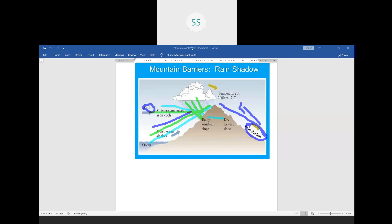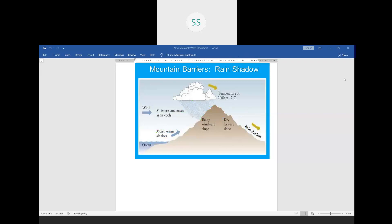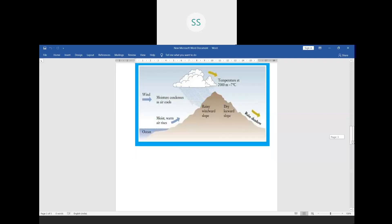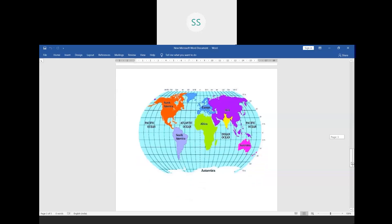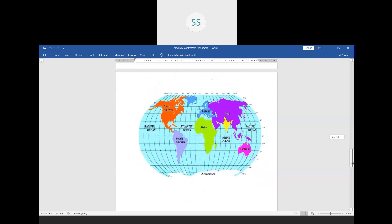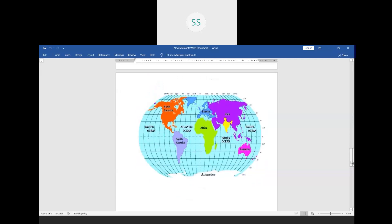Now we are talking about the next part of the chapter: factors affecting India's climate. Earlier we did factors affecting climate in general — latitude, altitude, and all those. The same factors we will now relate to our country India. This is a world map showing the location of India.